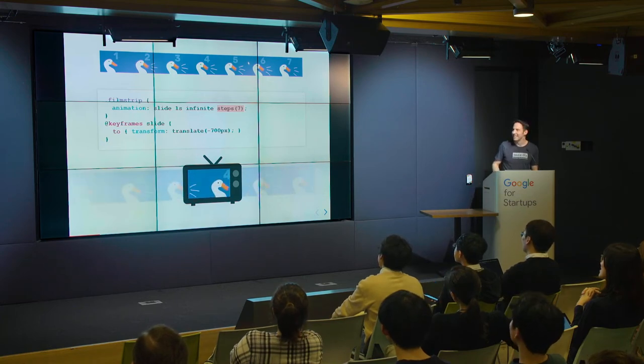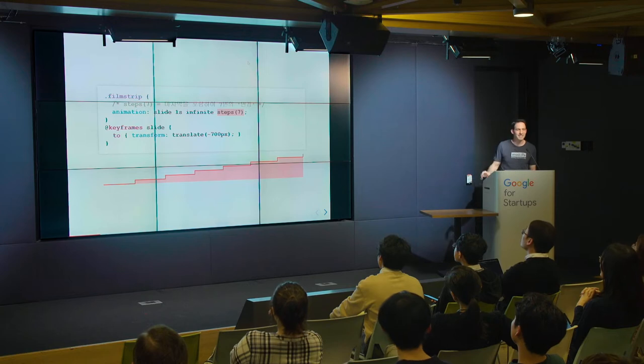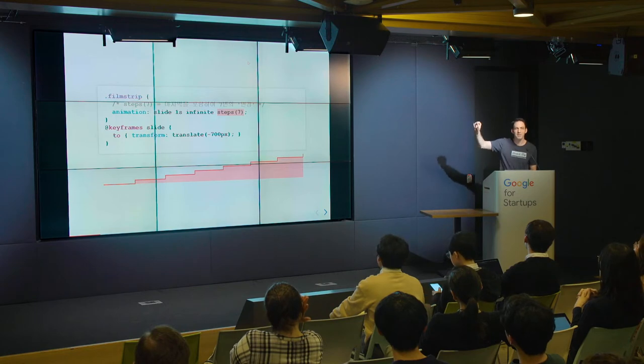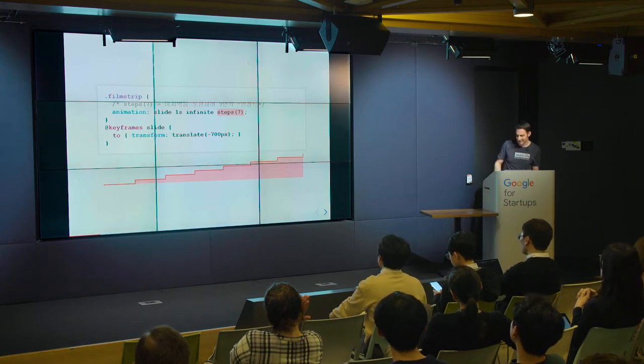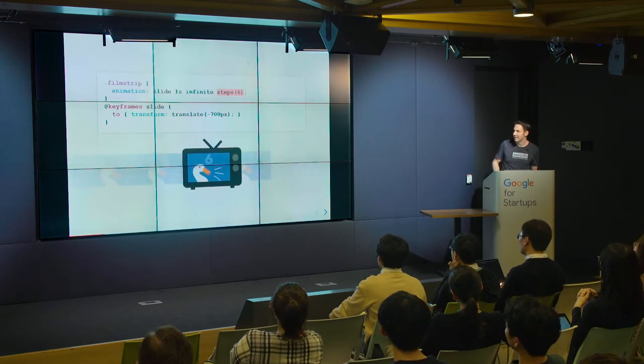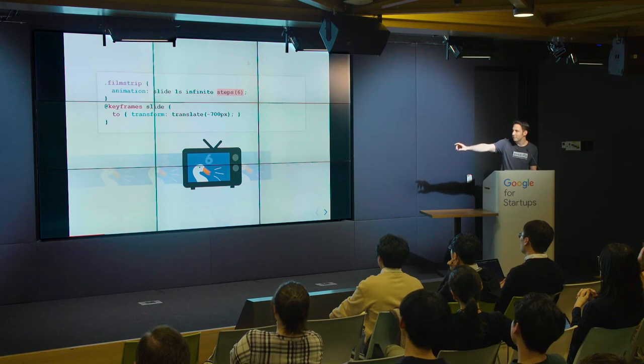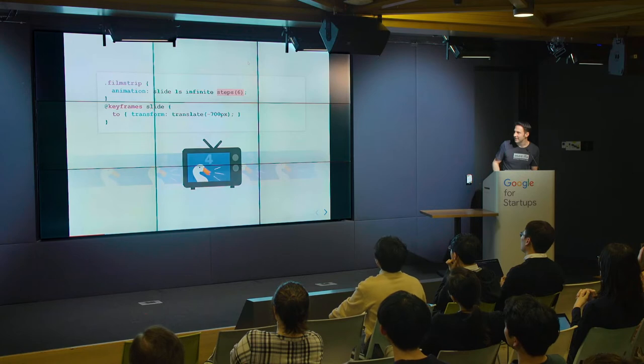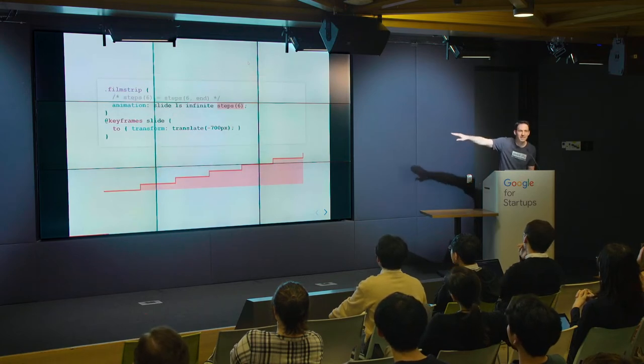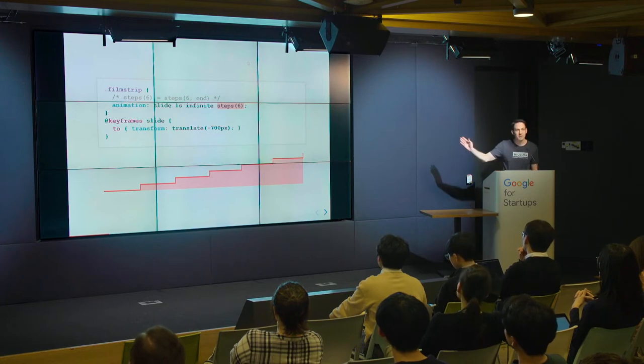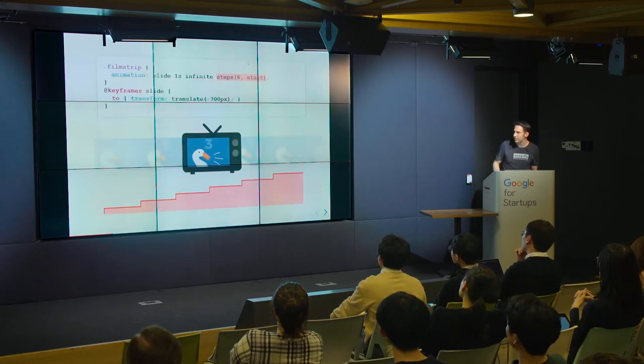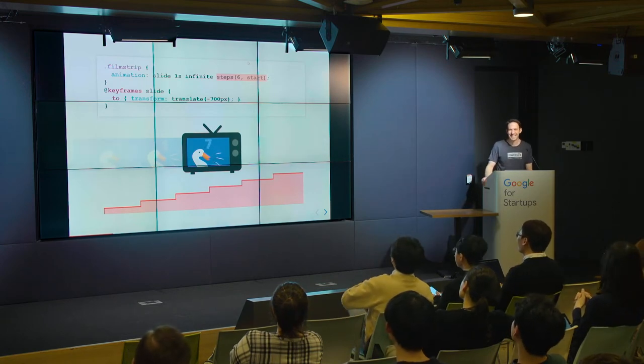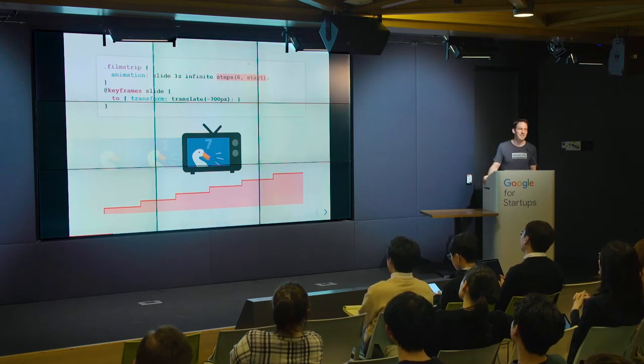Why? What's wrong? Well, it turns out this seven in the steps function is not the number of frames. It's the number of times it changes, the number of jumps, including the jump at the very end. So maybe we need to make it six instead. If we do that, then it's aligned, but we're missing the last frame. It only goes up to six because this function has a jump at the very end but you don't see the frame. We can change where that jump happens. We can use the start keyword but now we're missing the first frame.